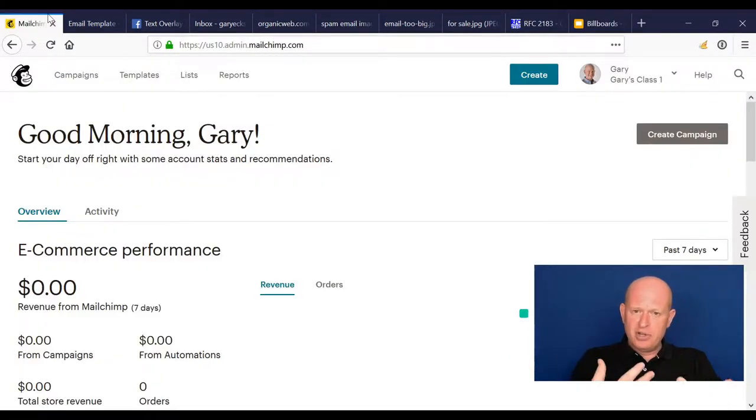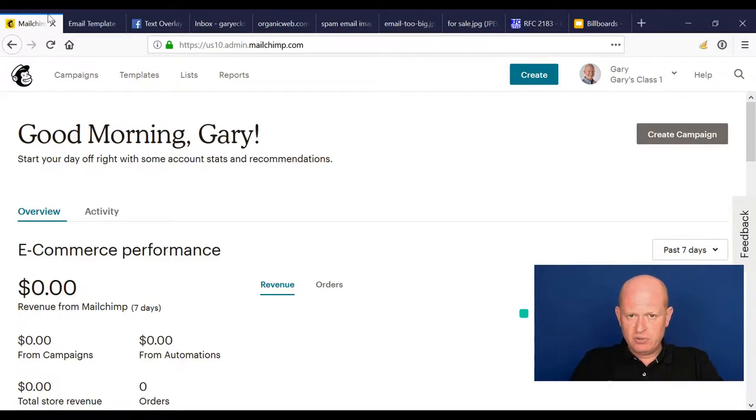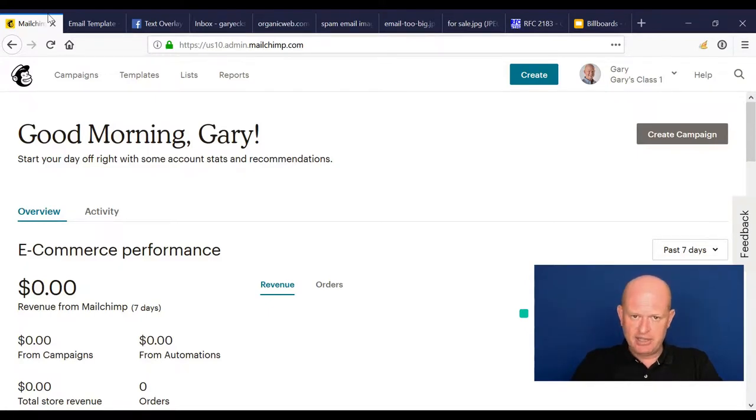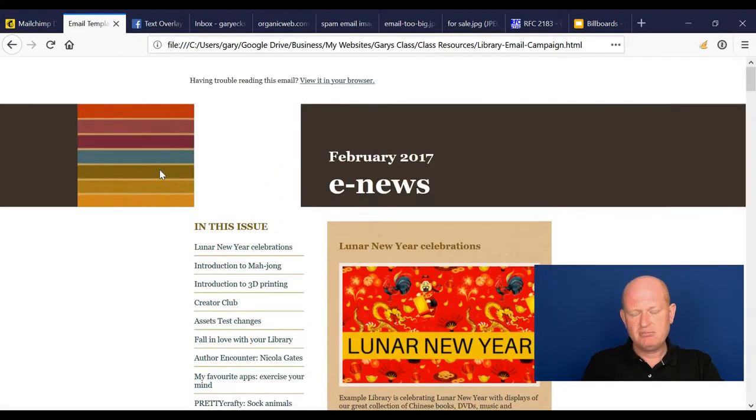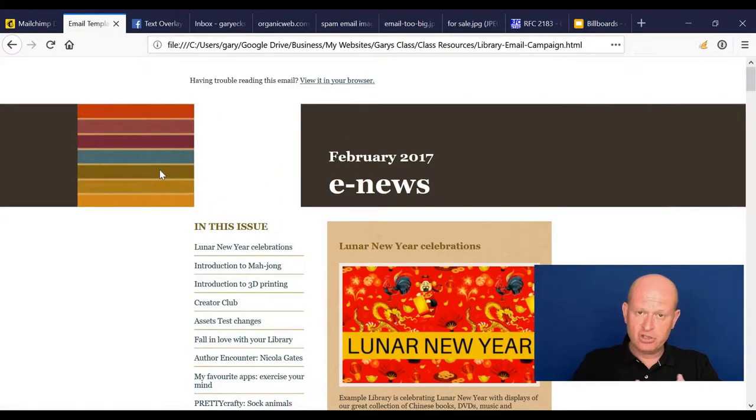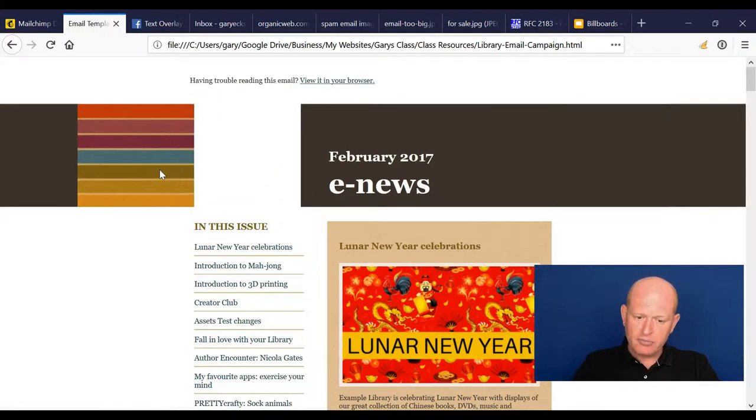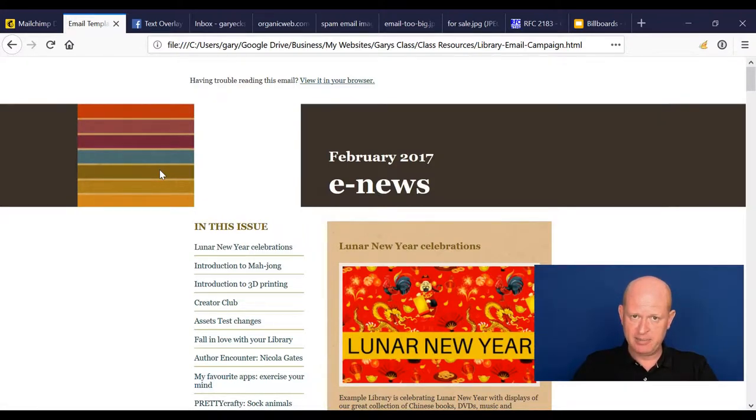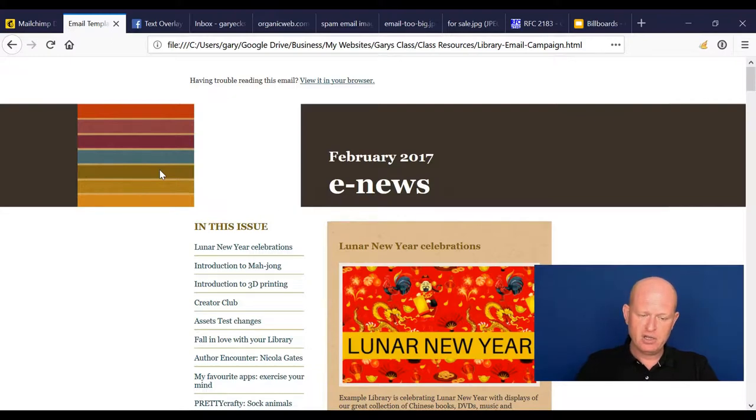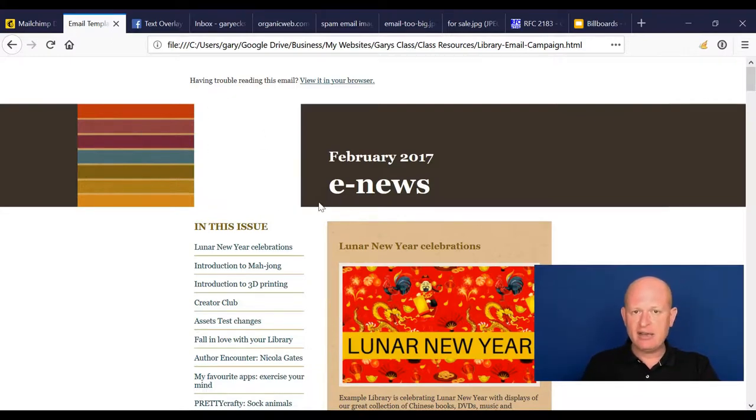What I'm going to do is demonstrate some good and some bad email campaigns. The first one is what I consider pretty bad, not good, and I'll walk through it. I've removed the branding because the organization has improved this email campaign since.